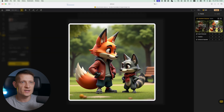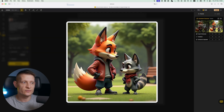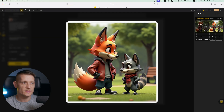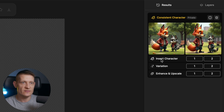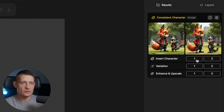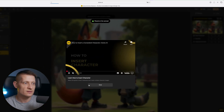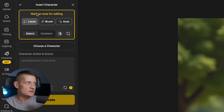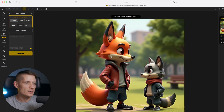Let's create this first. On the right side we have the creation. It's done generating, and now we have to select one of these. Let's pick this one, and here you can see we have 'Insert Character'. So I'll click on that one. Then on the left side we can mask, and now we need to select the area where we want to add our second character.